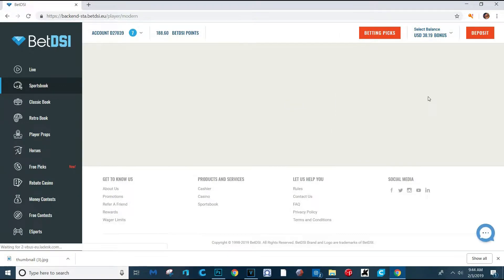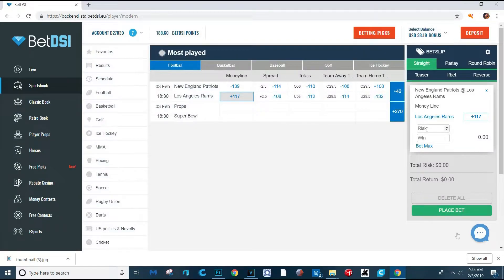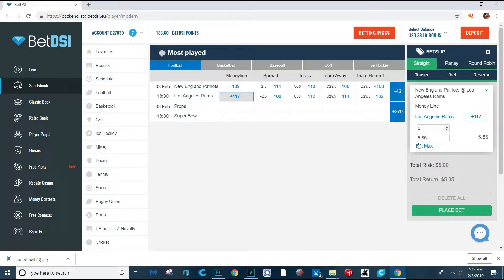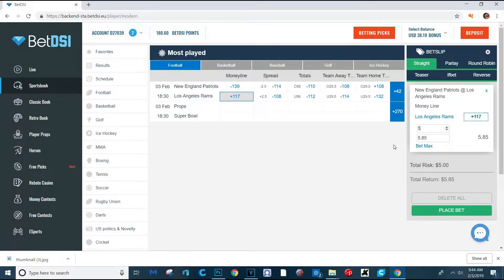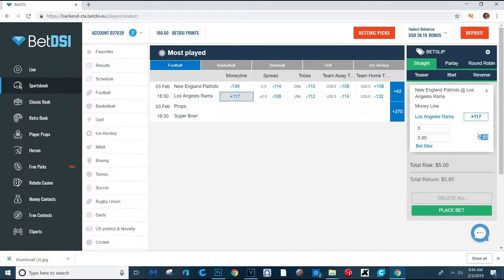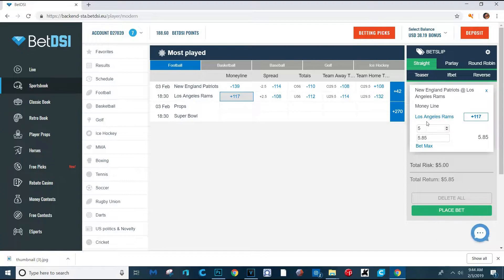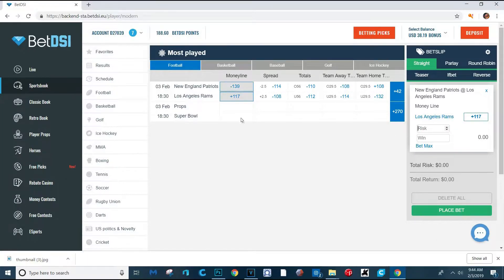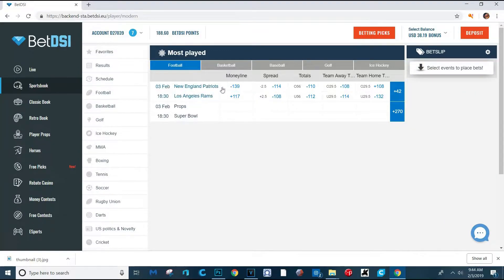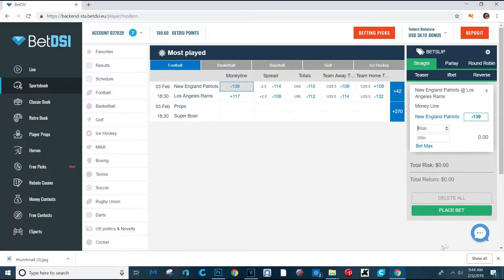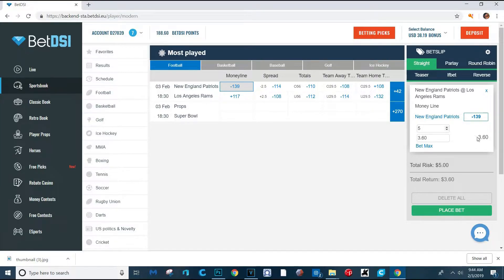You want to bet on it when it's a plus number because that means they're the underdog and you'll win more money. Like right now, the Rams are the underdog. So if I clicked here on the Rams, it'll pop up a little bet ticket here. Say I put $5 on the Rams. If I put $5 on the Rams, obviously you'll win your $5 back if they win, but then you'll win $5.85. So you'll win a profit of $5 and 85 cents. But if you gamble on something that's not as big of an underdog, sometimes you'll only win your money back plus like $4. If you were going to bet on the Patriots, I put $5, win my $5 back plus only $3.60 because they're the favorite.